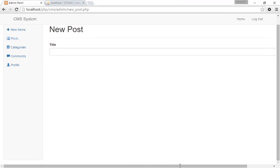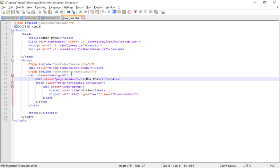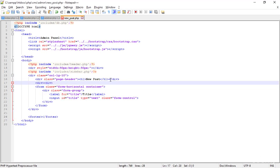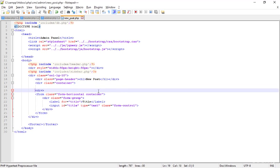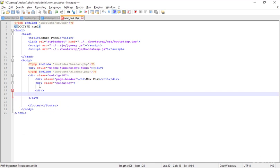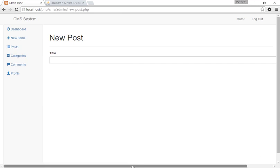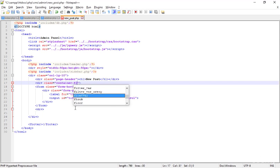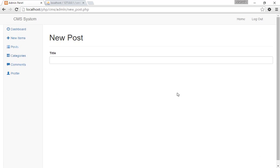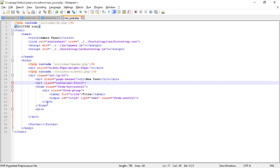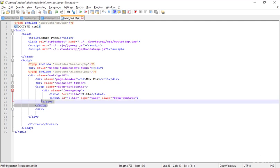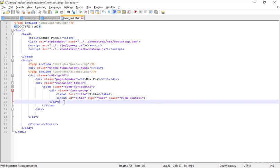Creating another div with the class container-fluid and pasting the whole form inside it. The form currently has just one or two elements. The container-fluid resolves the horizontal scrolling issue and compresses the form area properly — exactly what I wanted. Now copying the form-group to add more fields. Adding another field for the author name.